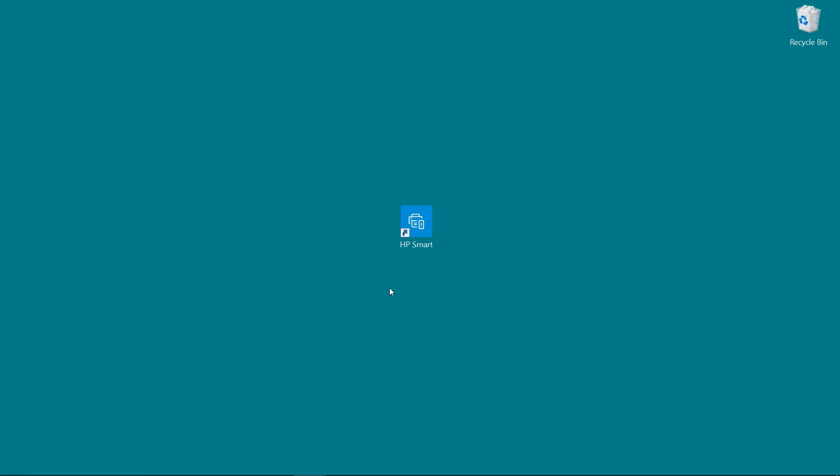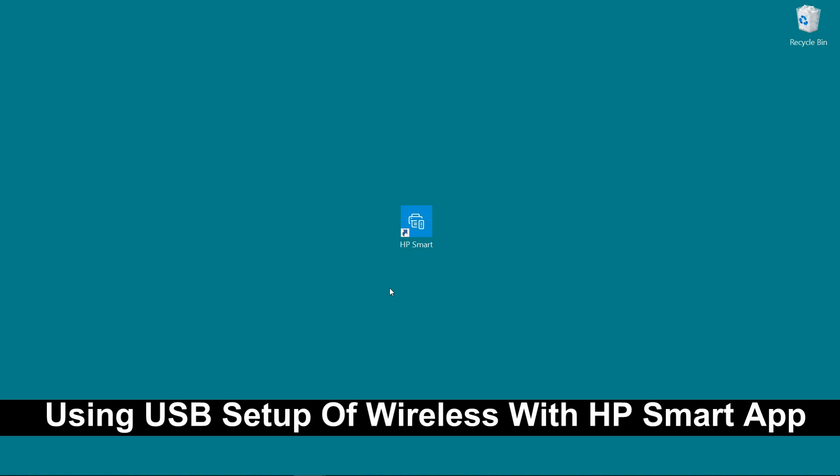We are going to show you how to set up your HP DeskJet 2700 series printer using the HP Smart app on your Windows 10 computer. We will use the USB setup of wireless.